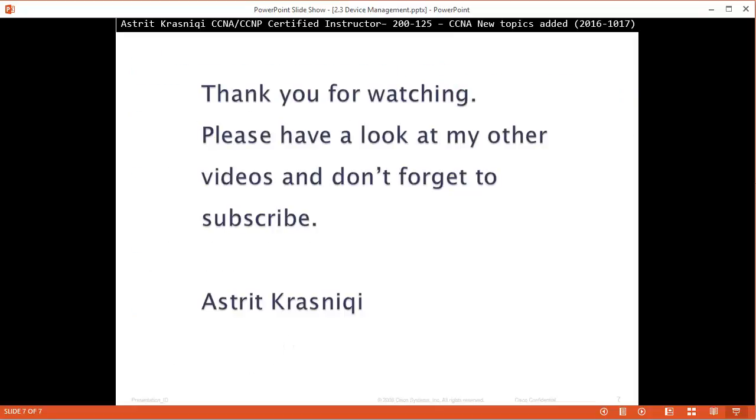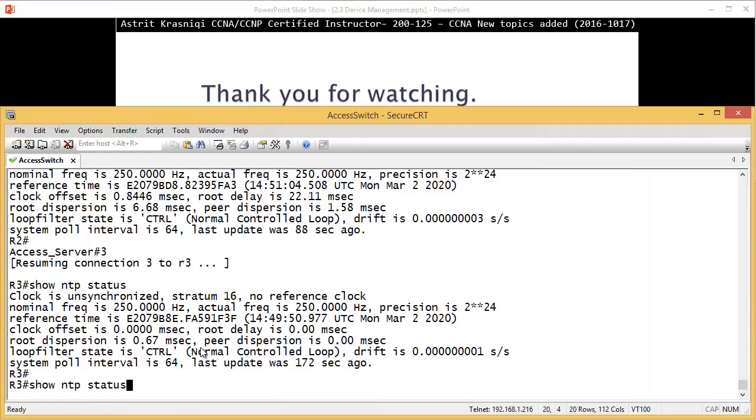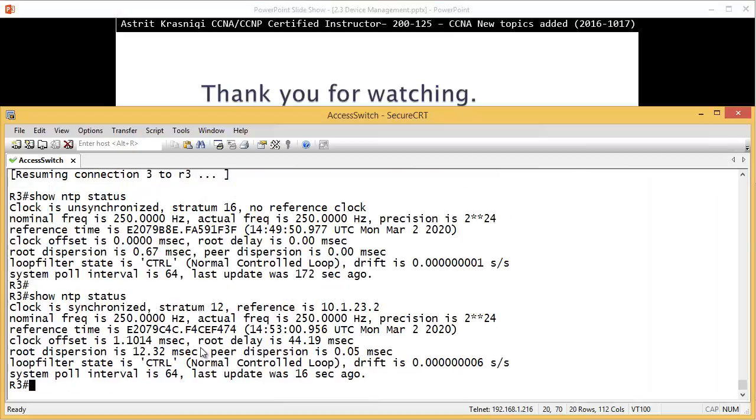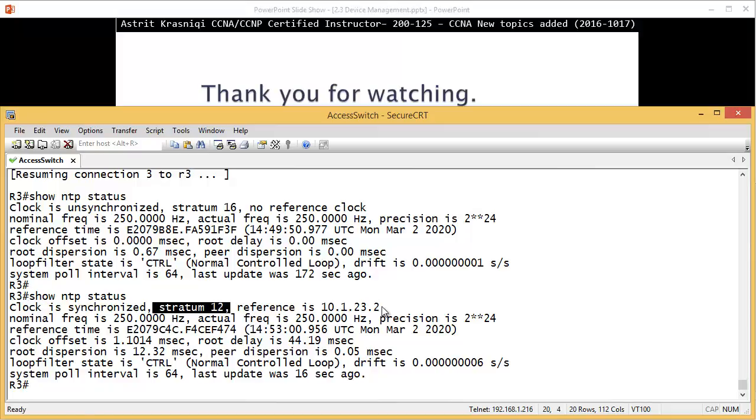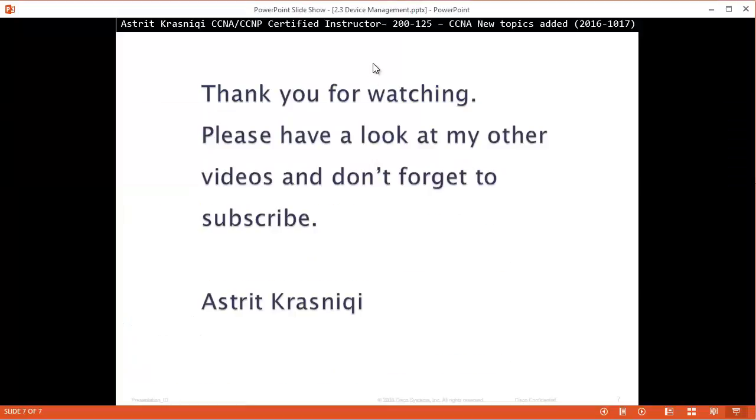Okay. So, let me just go back very quickly and just see if it's synchronized. Yeah. You see, now it's synchronized. Clock is synchronized stratum 12 because it's getting the clock from router 2. Okay. Thank you very much for watching. Please have a look at other videos and don't forget to subscribe. This has been Astrid Krasnichi. Bye-bye.